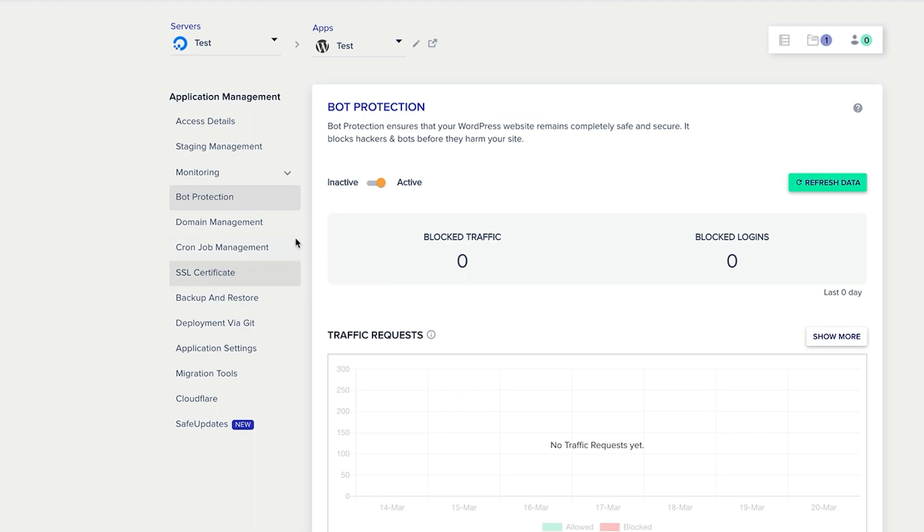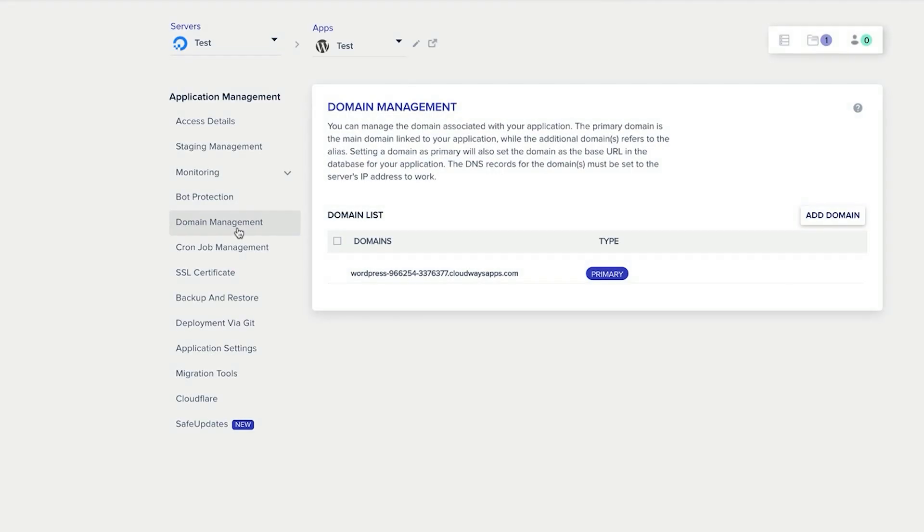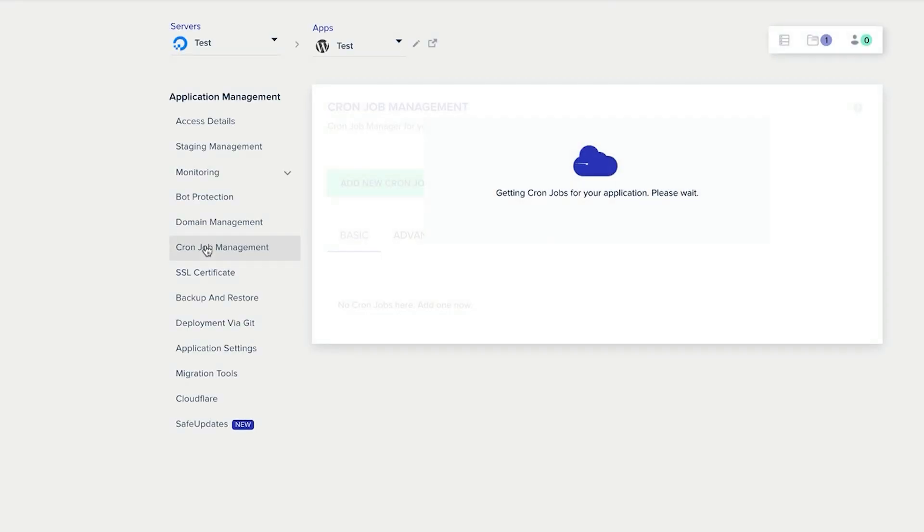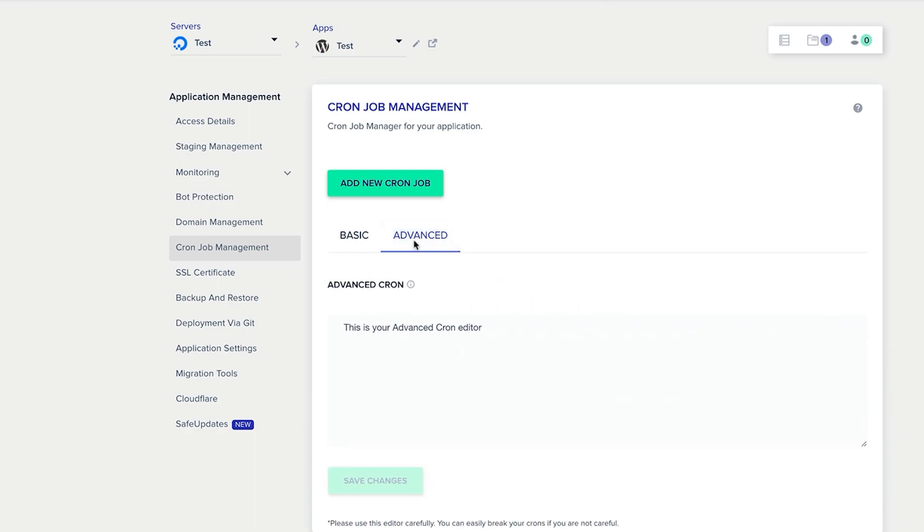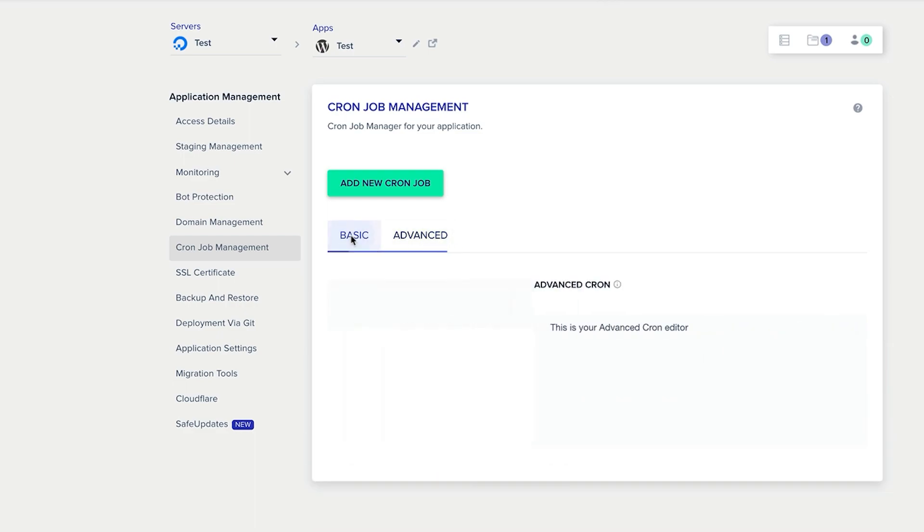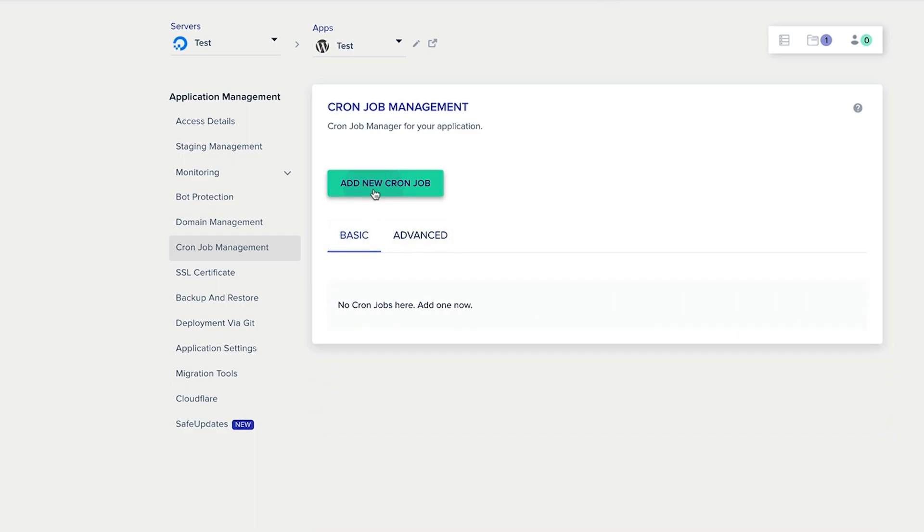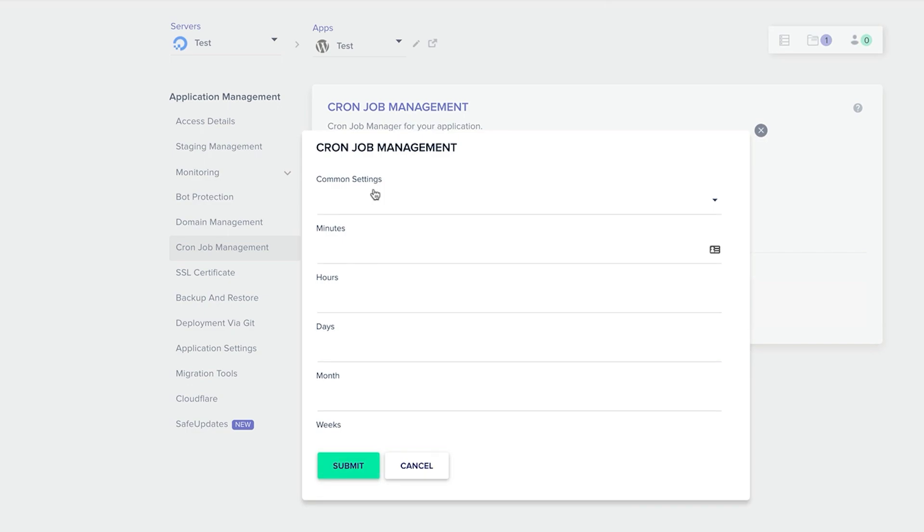So that shows you this little tab here shows you the bot protection and what's going on in real time. Domain management, you can add different domain names. If you've got a domain name you can add it in here, then you can utilize that domain name out on this particular project. Cron jobs, we don't have anything here, but you can add your own information in here by simply just adding in the relevant settings.